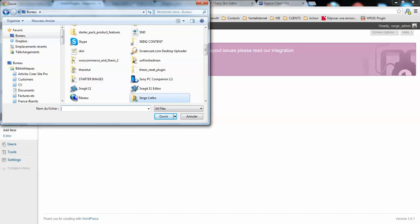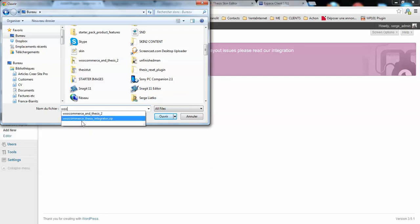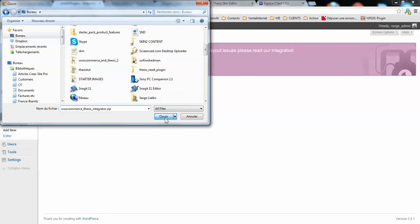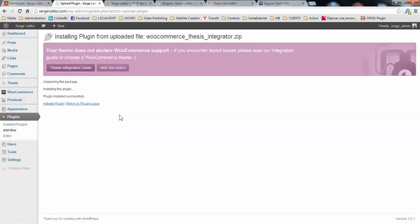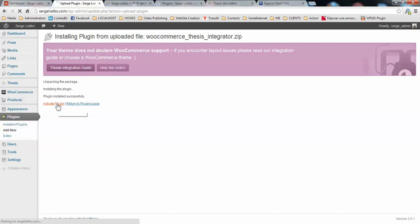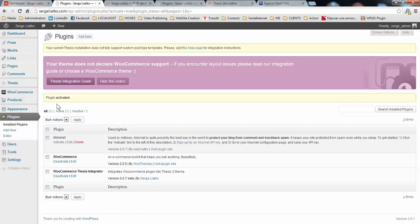WooCommerce thesis integrator zip file, we open and we install the plugin. Once the plugin is installed you simply activate the plugin here. Here you go, you have the WooCommerce thesis integrator plugin installed.